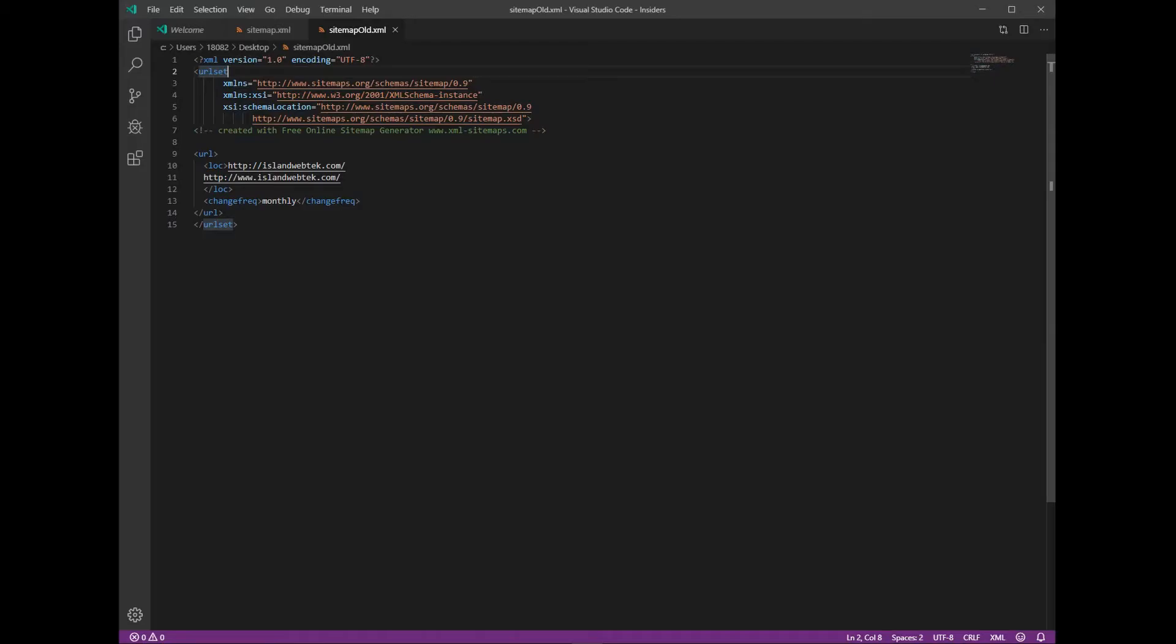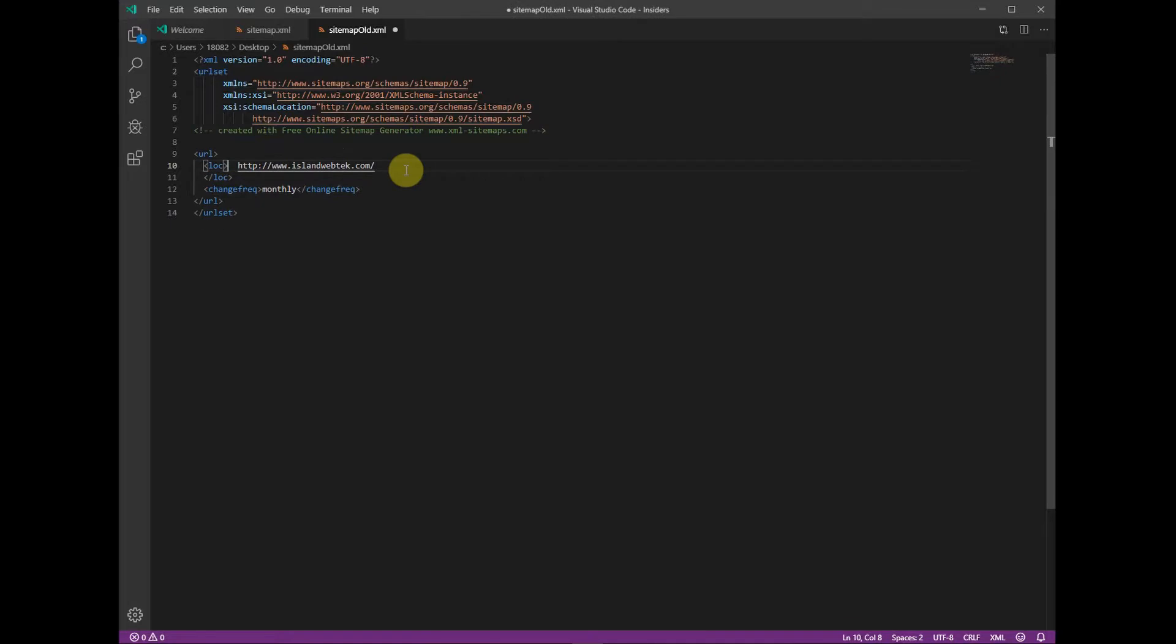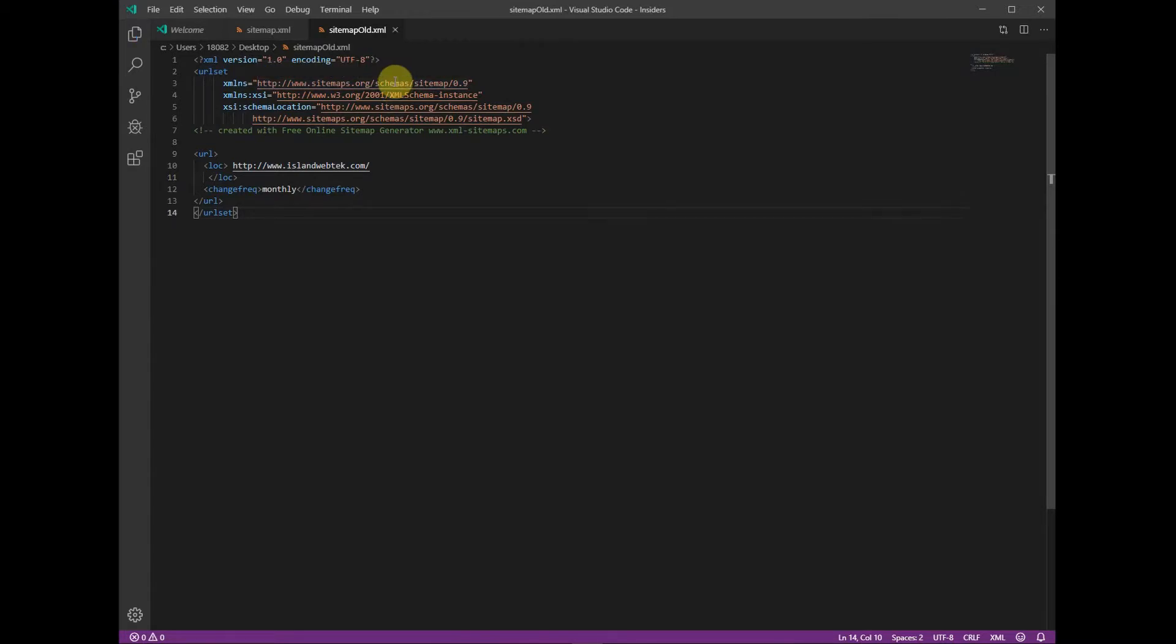Now with the sitemap.xml file open in our text editor, I'm using Visual Studio Code. As we scroll down, you can see at line 10 that double URL that was shown in the Google Search Console. So I deleted the second URL. Now I'm going to save this file and get ready to upload it back to the server.